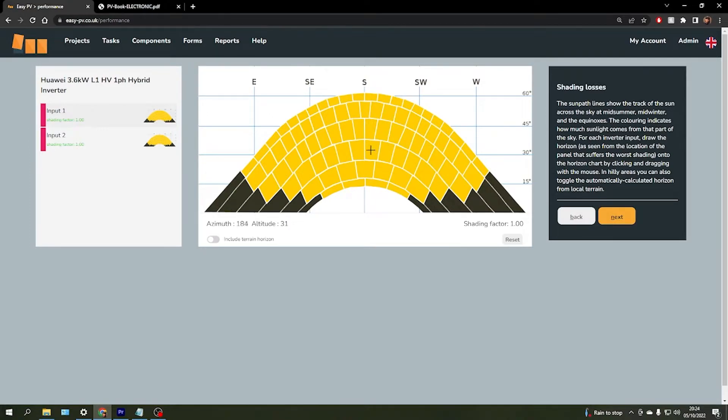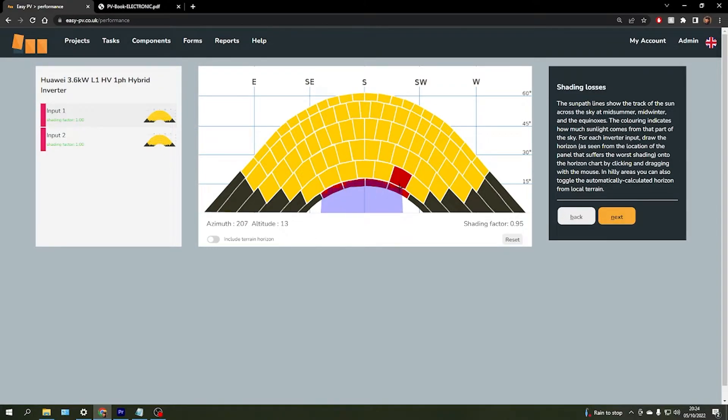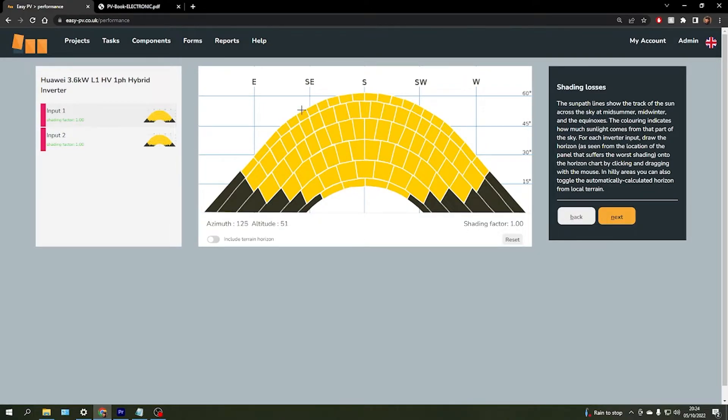The different bands represent the height of the sun in the horizon throughout the different times of the year, with the lower bands representing when the sun is at its lowest during winter, and the top bands representing the sun being at its highest in the summer.